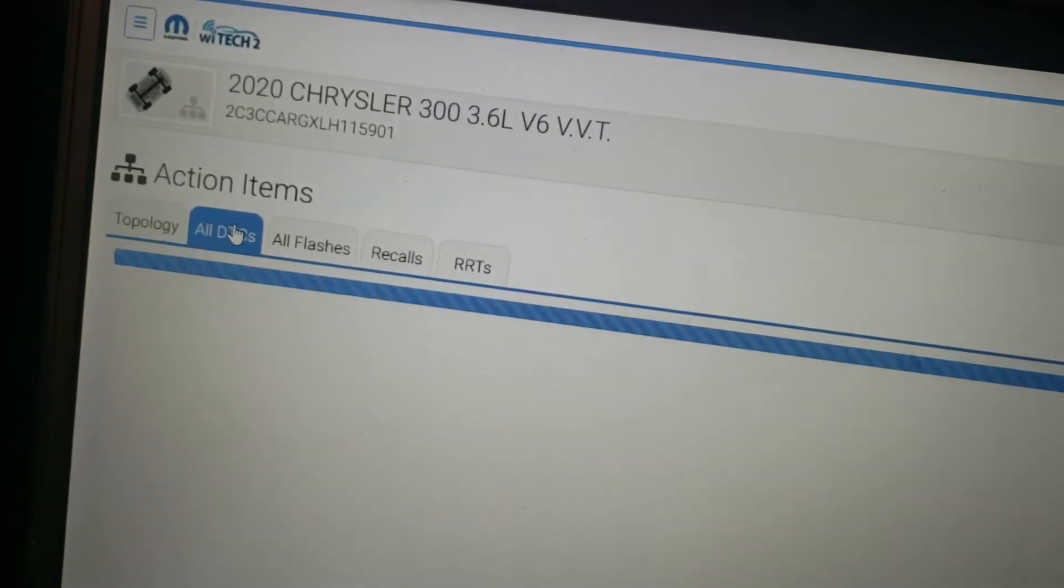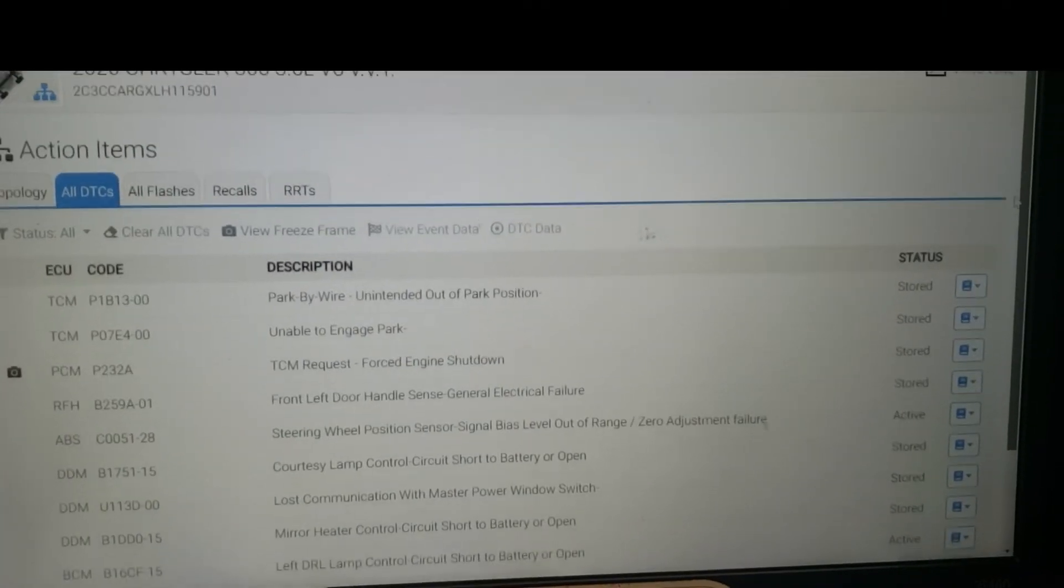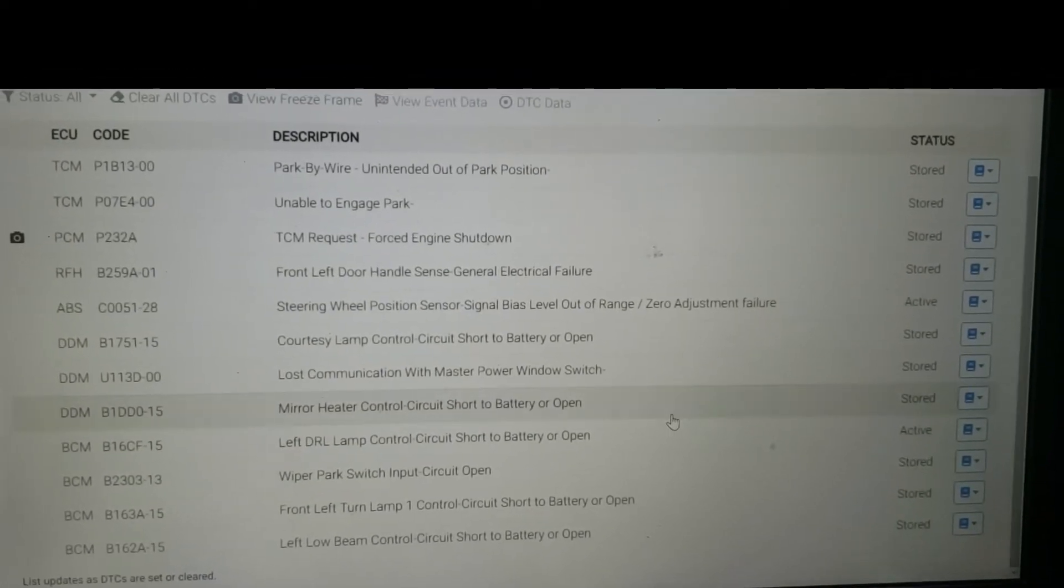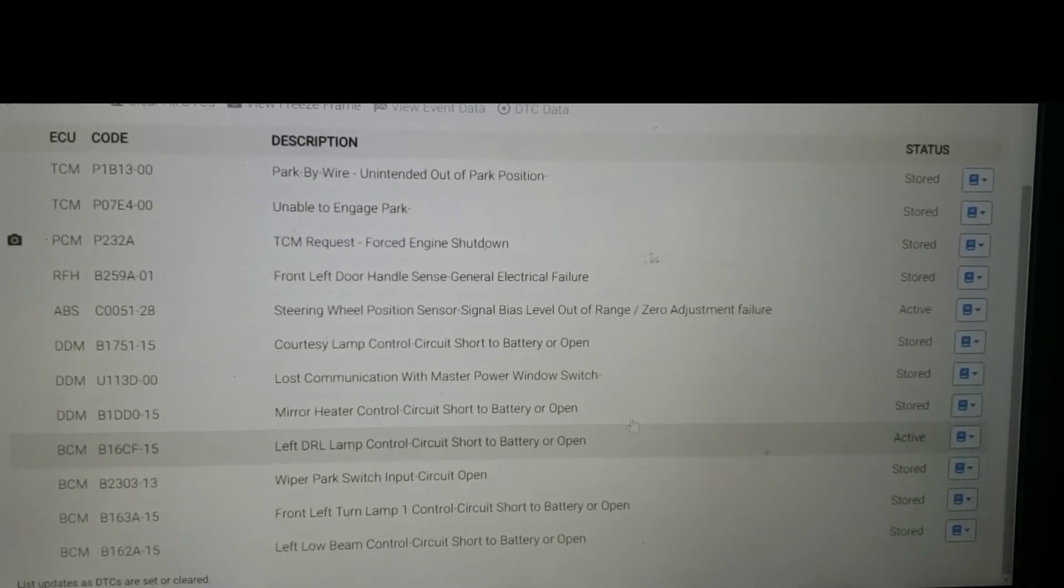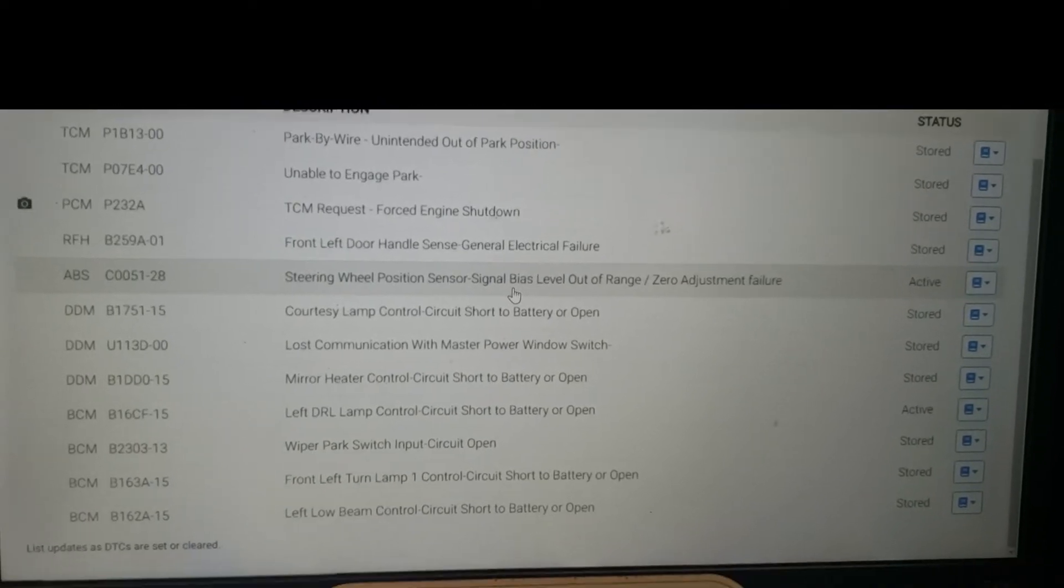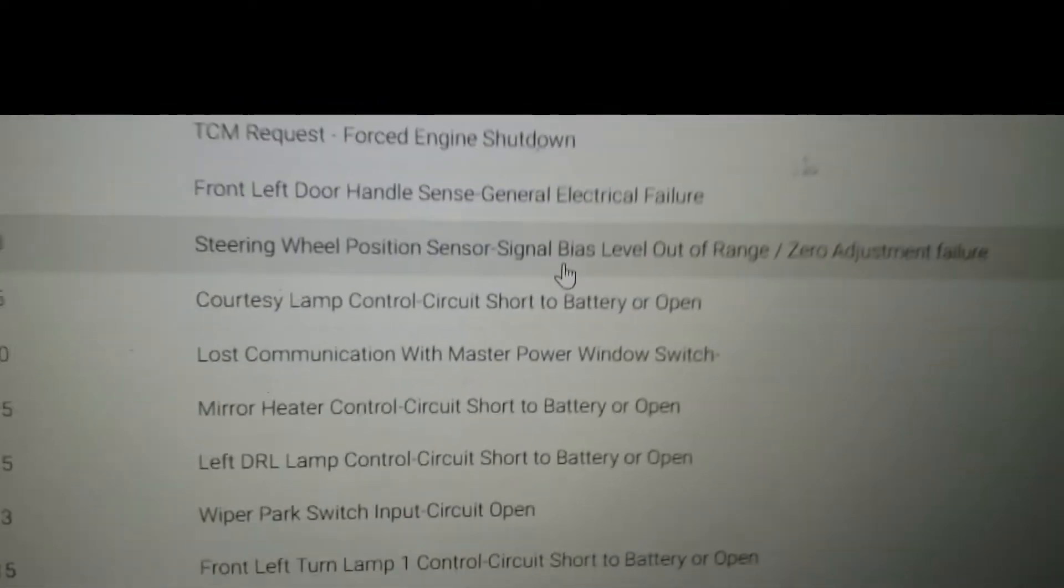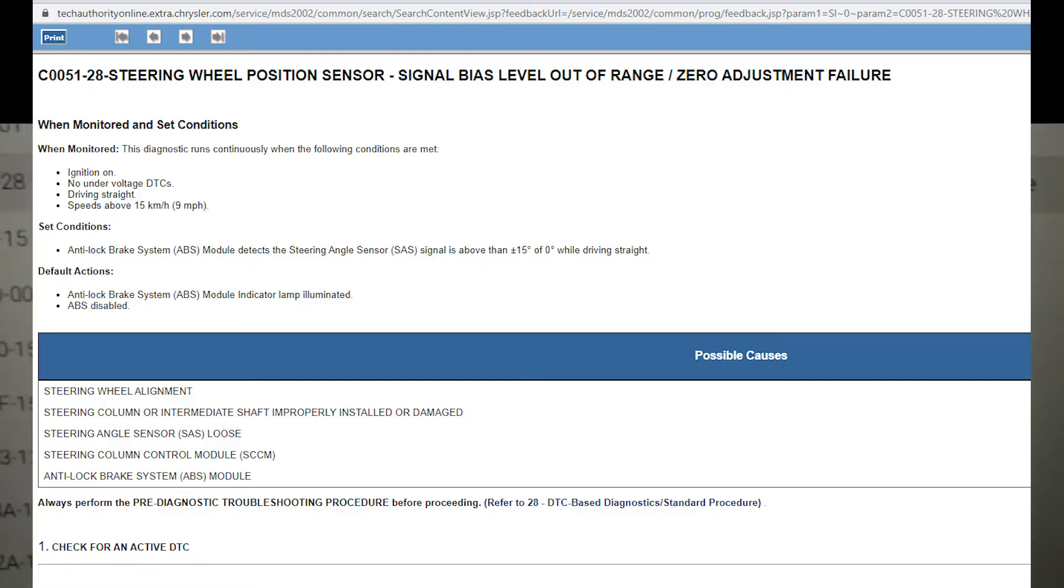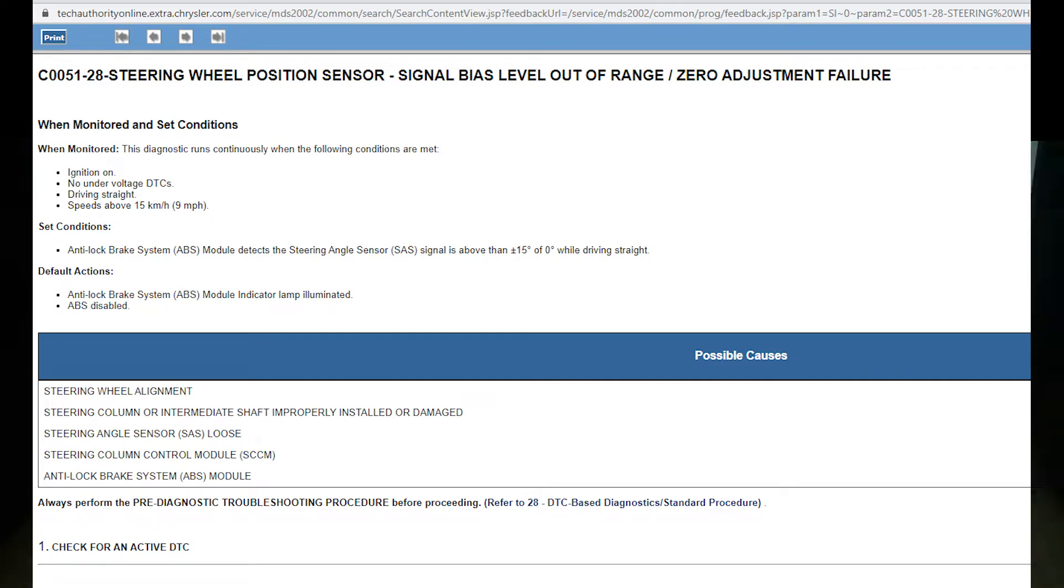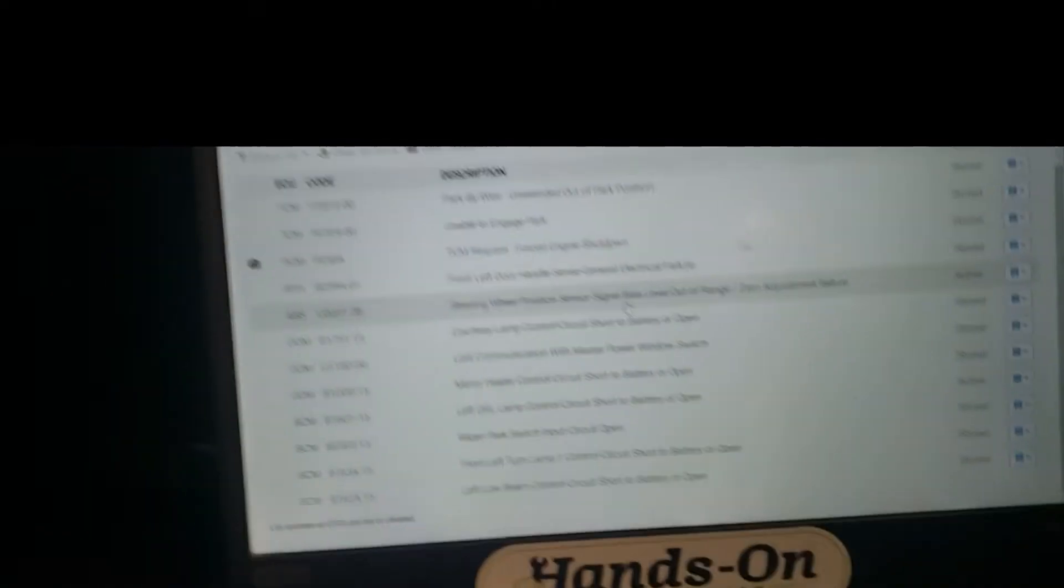Once I log in, I can see the codes in the vehicle. I take a look at them all. The one we're going to be concerned about today is an ABS module: C0051-28 steering wheel position sensor signal bias level out of range, zero adjustment failure. That's more than likely due to a wheel alignment. This thing has a new spindle because it got all bent and everything.